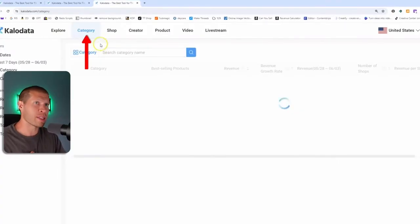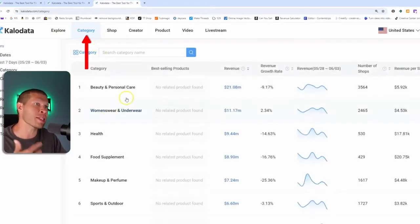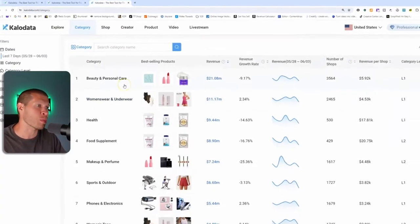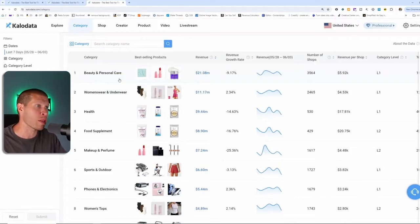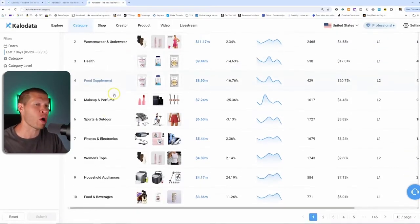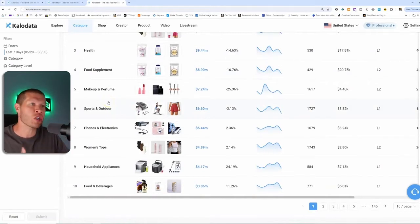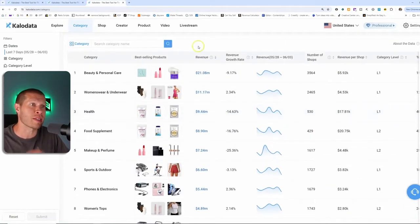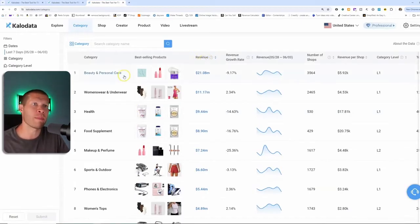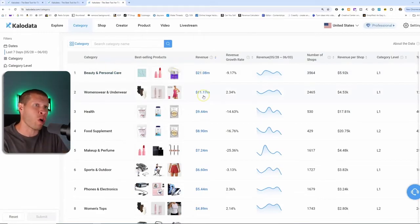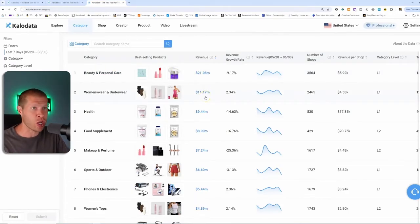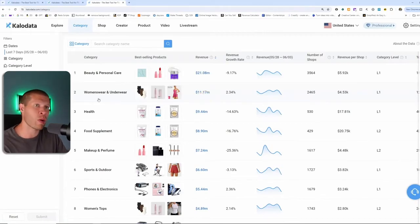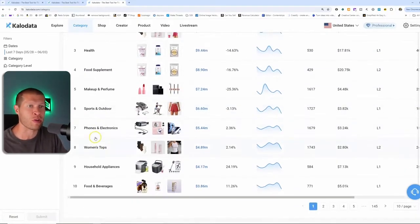Now I personally like to go to the category tab, and this is one of the best places in my opinion to start with, especially if you're a beginner. There's so many different niches here. If you sort it from the top at revenue, you can see that beauty and personal care by far is the top niche.